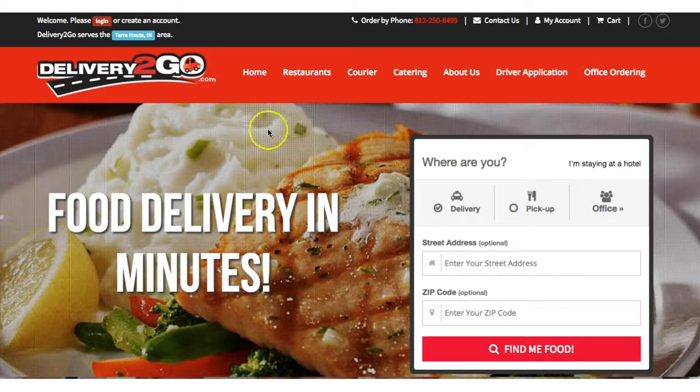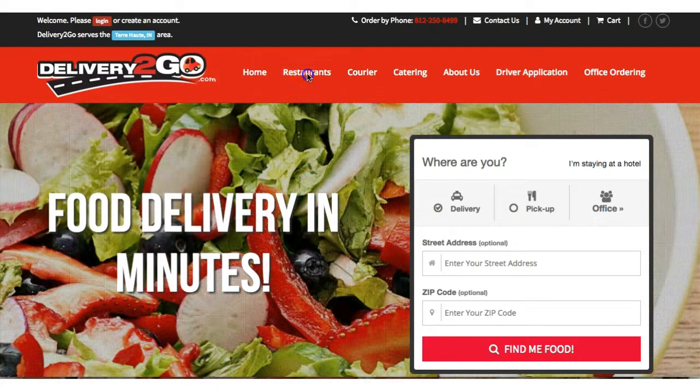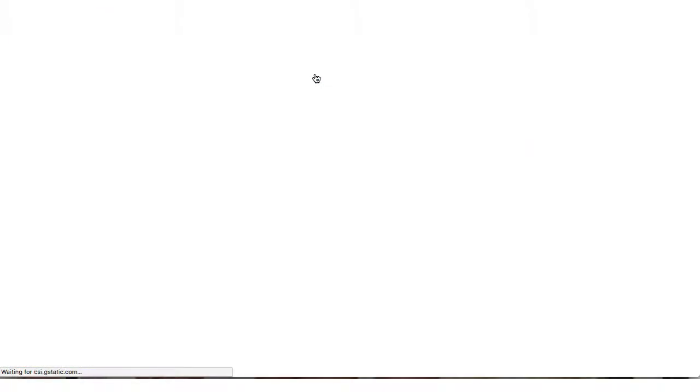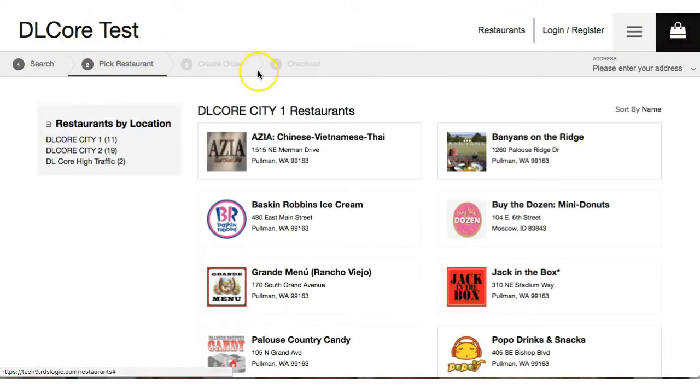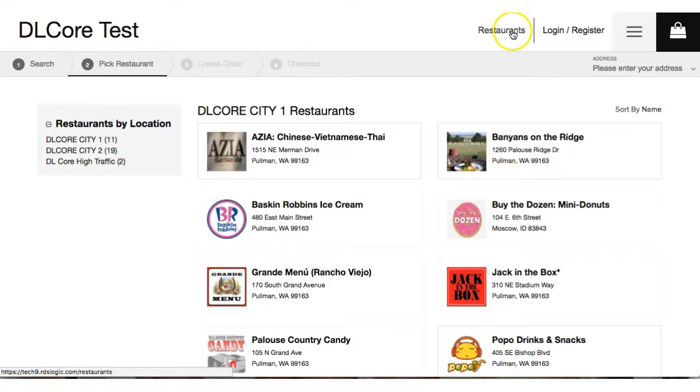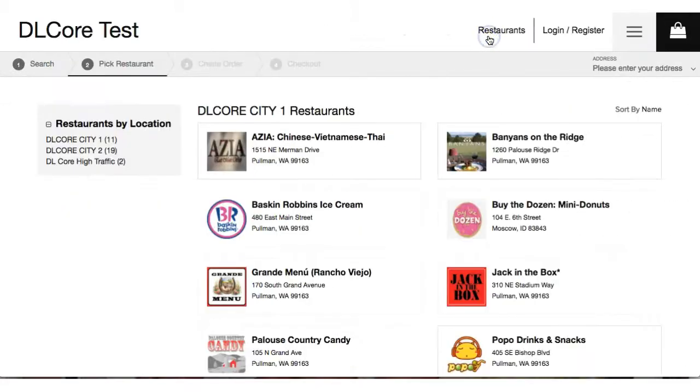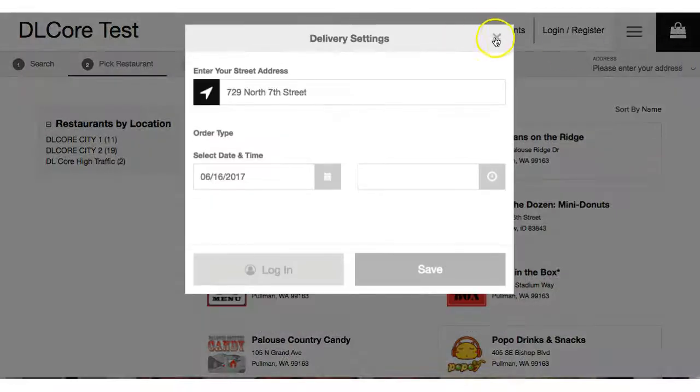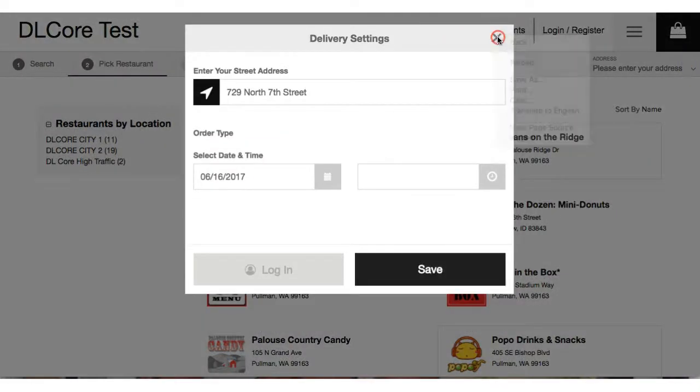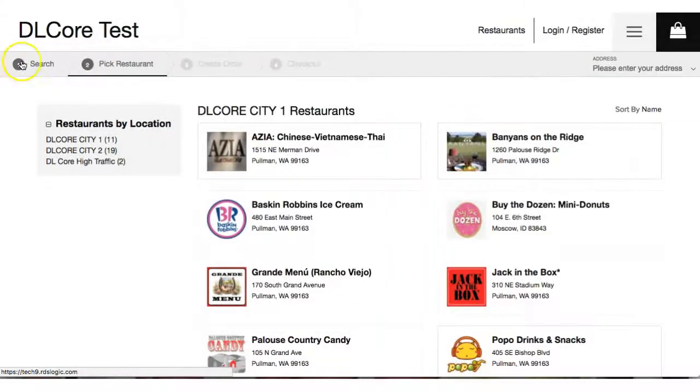And you'll see that the home page is the same, but when I go to restaurants you'll see this header bar has now changed. We have the DL Core test here and the header is a little different. There's some different functionality, all your options are now over to the side. This is very user friendly and mobile responsive. Of course there's a space to add your address here in the top corner.